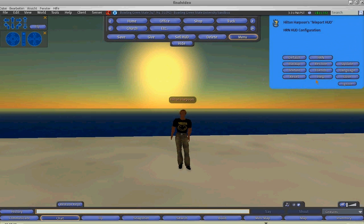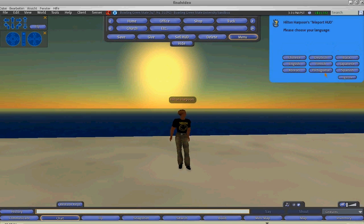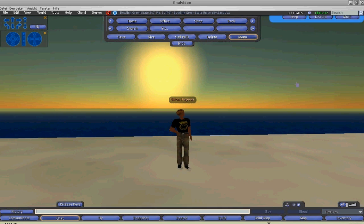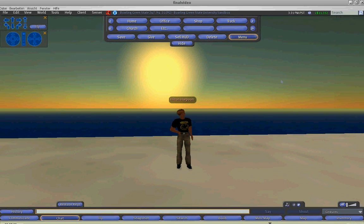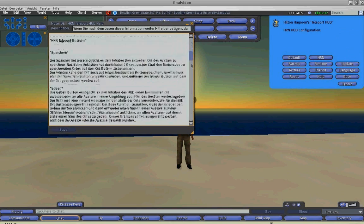The help button will open a help notecard in one of the eight languages in which the HUD has been translated into.